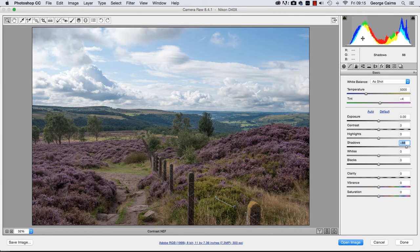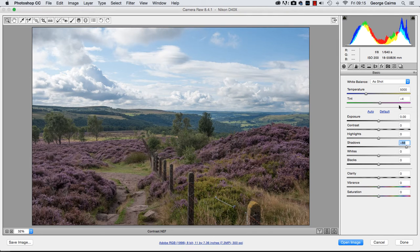Already we can see with the naked eye we've got much more detail and colour appearing in these shadows. We could have just dragged the shadow slider to the right as well, but it's nice to know which part of the histogram you're working with because you can then edit more accurately and understand what's going on when you're changing tones in the image.